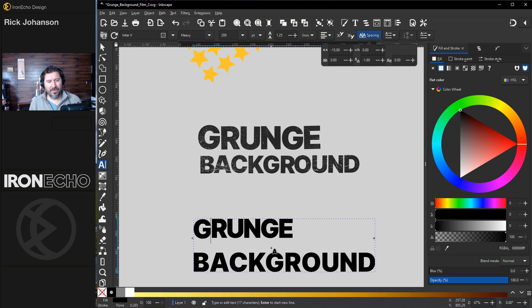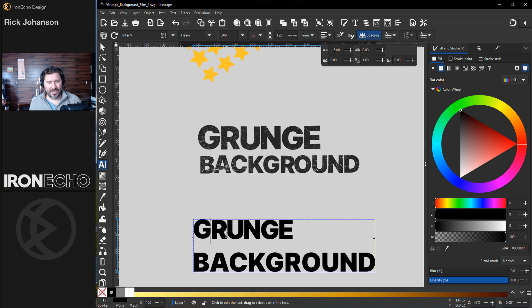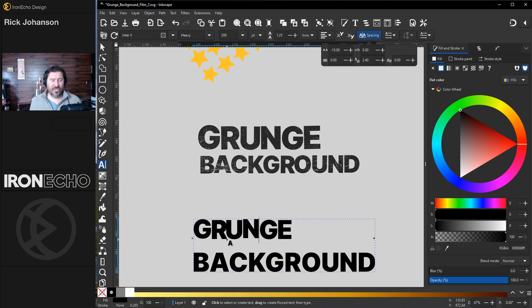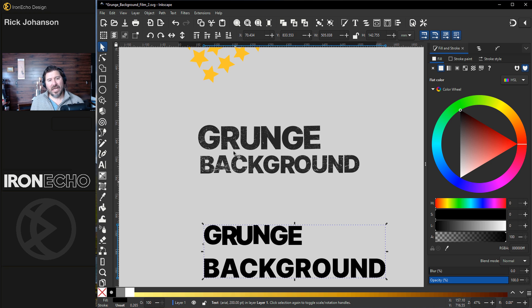So the up arrow brings it up, down arrow brings it down. So you can create your own mixed up, looks like it was an old-fashioned printing press that was out of alignment. So that's how we got it to look jumbled up like that.